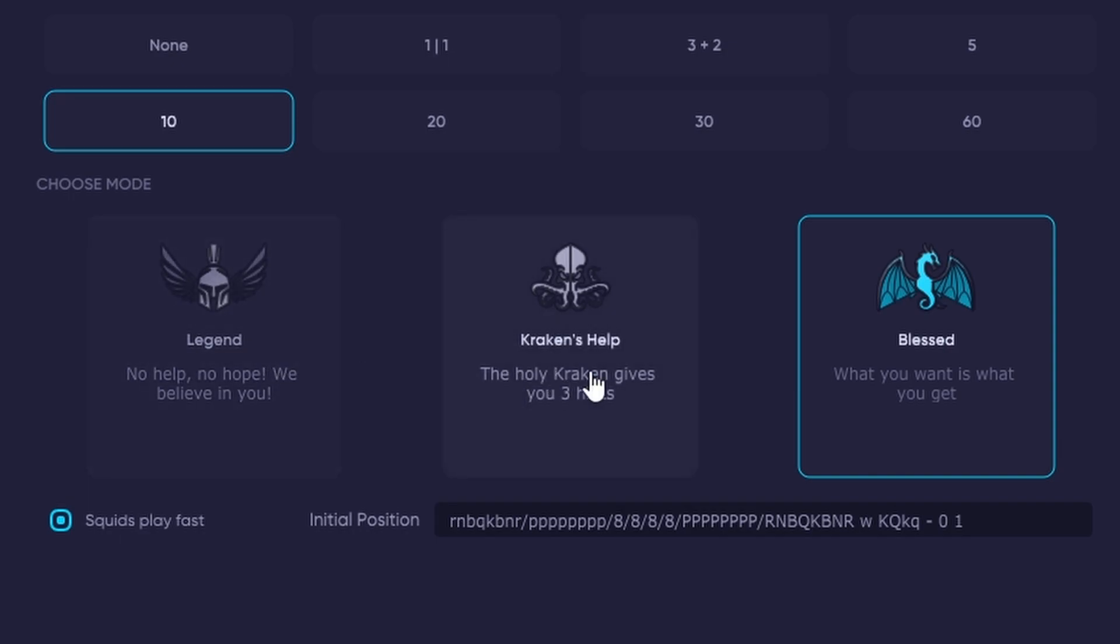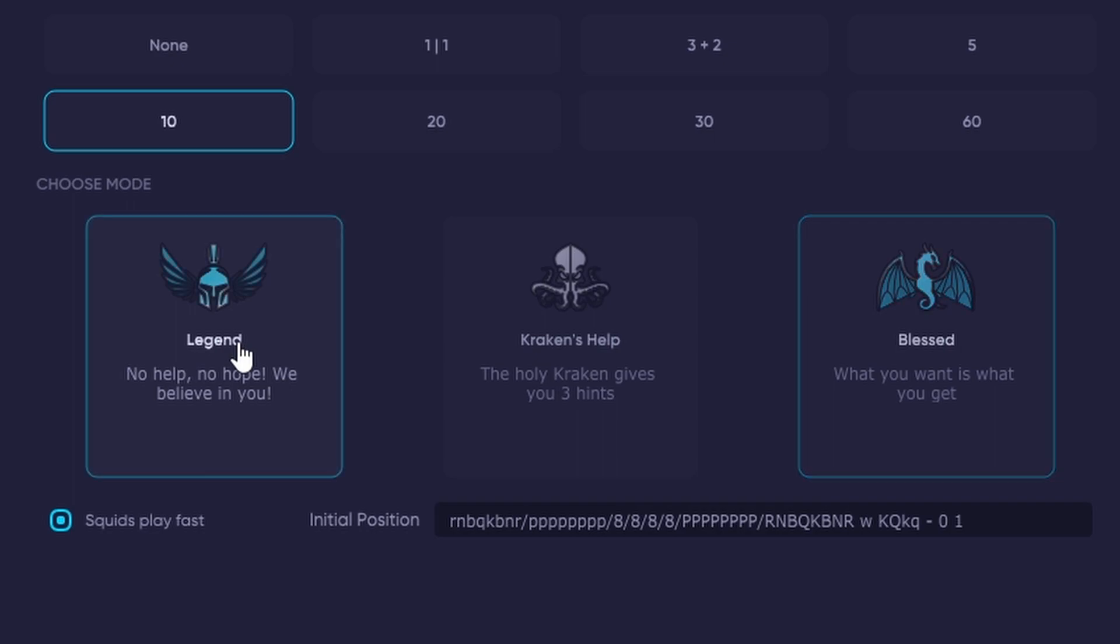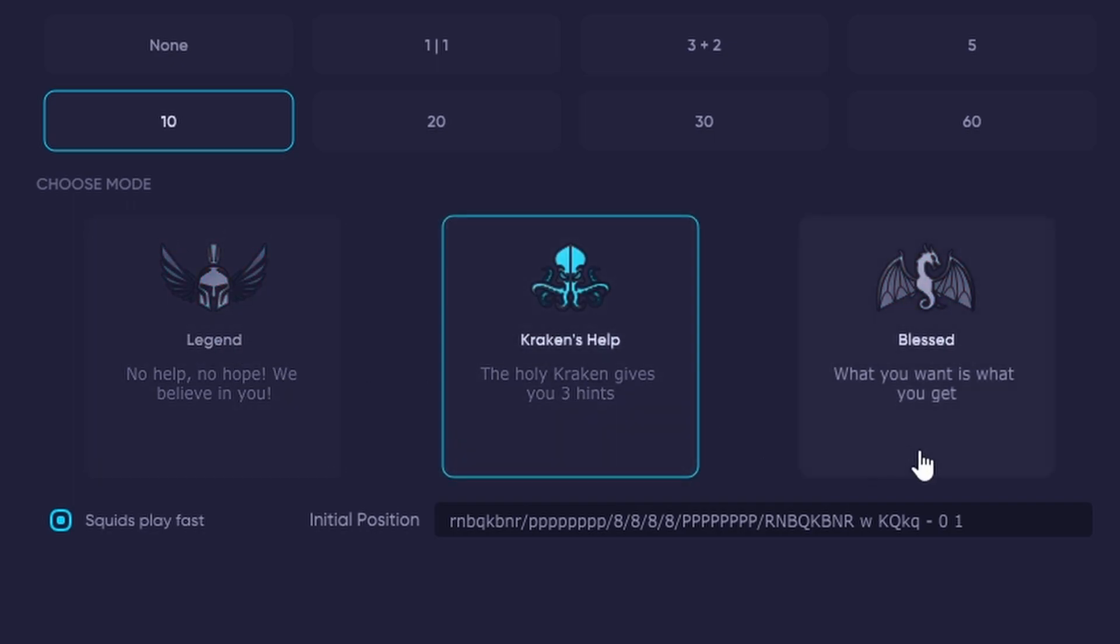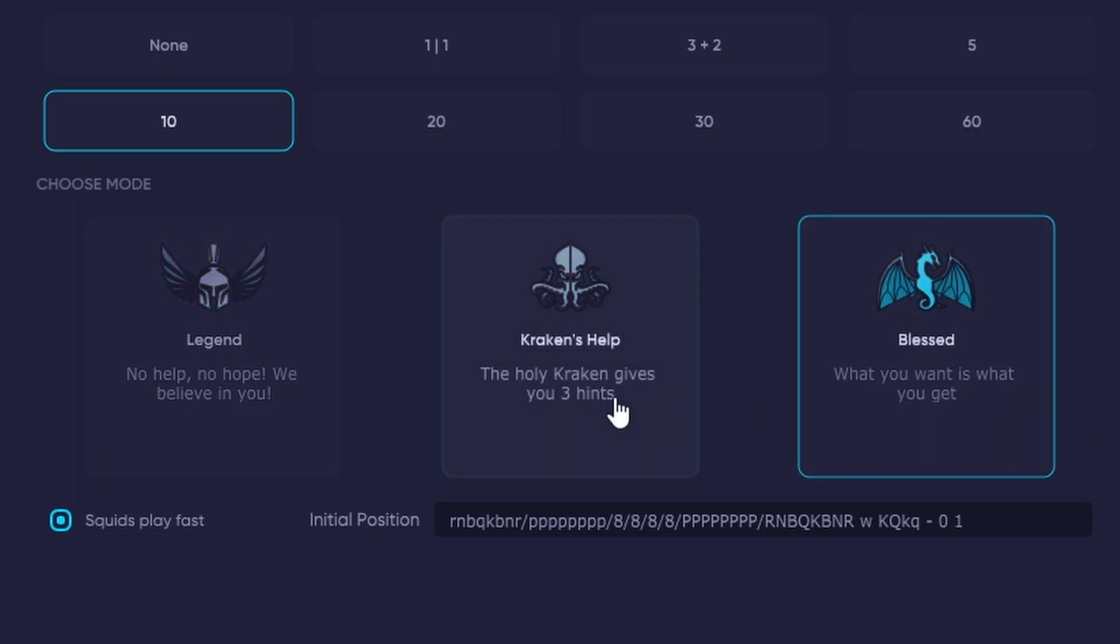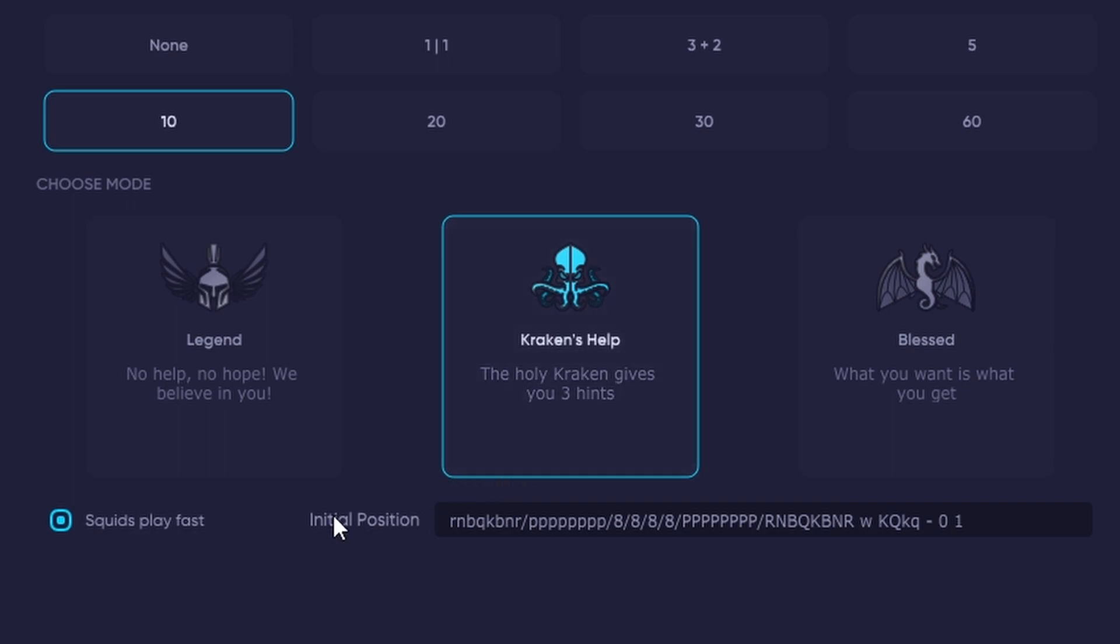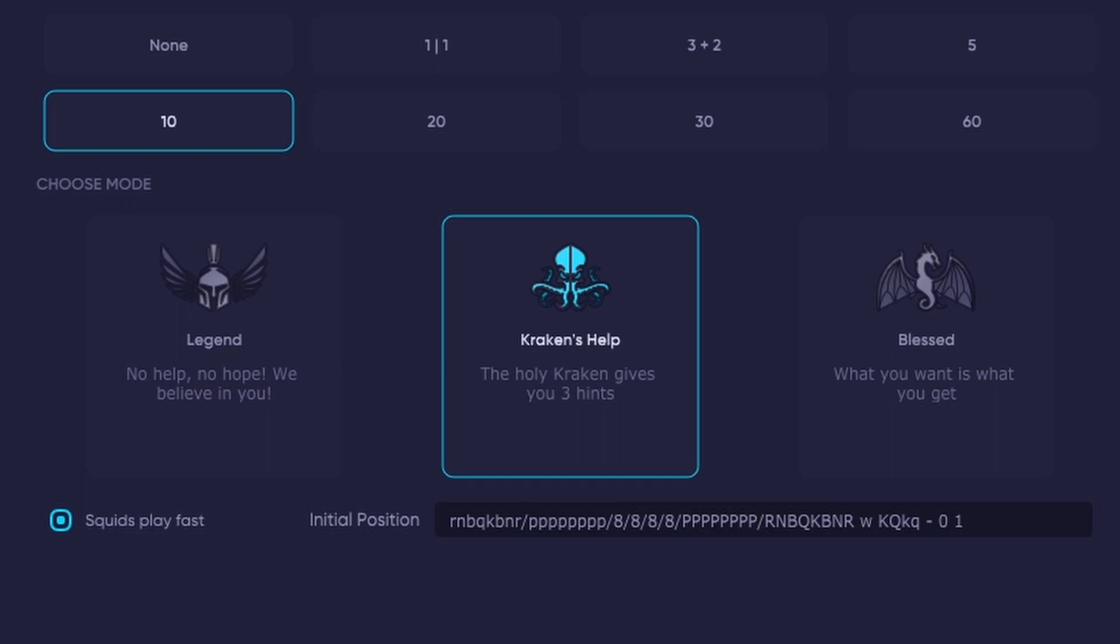Hint mode is a way for you to dictate whether the Holy Kraken gives you hints during your game. Legend has no hints, Kraken's Help is 3 hints, and Blessed is unlimited hints. You can also select Squids Play Fast. This feature effectively limits the squids from being able to spend too long thinking about their next move.